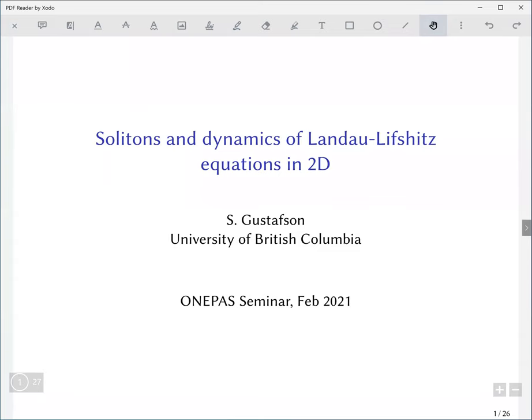Welcome everyone to the second talk of the One-Past Seminar Series on quantum PDEs. It's a pleasure to have Steven Gustafson from UBC talking about solitons and dynamics of Landau-Lifshitz equations in 2D.